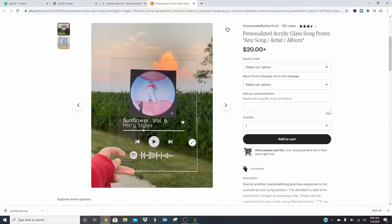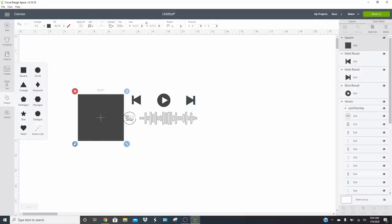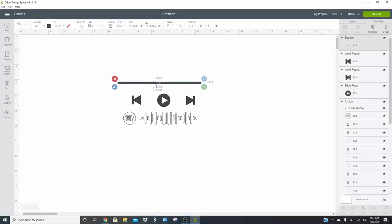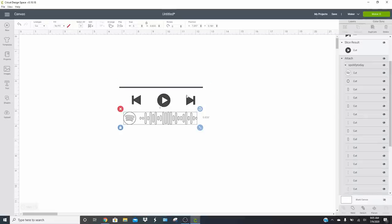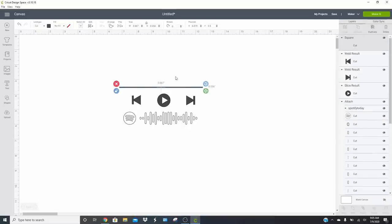Now we'll do the progress bar line. Take a square shape, unlock it, and make it real thin and as long as you want. Make it about five inches so it's the same width as the Spotify code. Click on it and just change the width to five. Design Space is going a little bit slow right now, so we may need to give it a second to catch up.